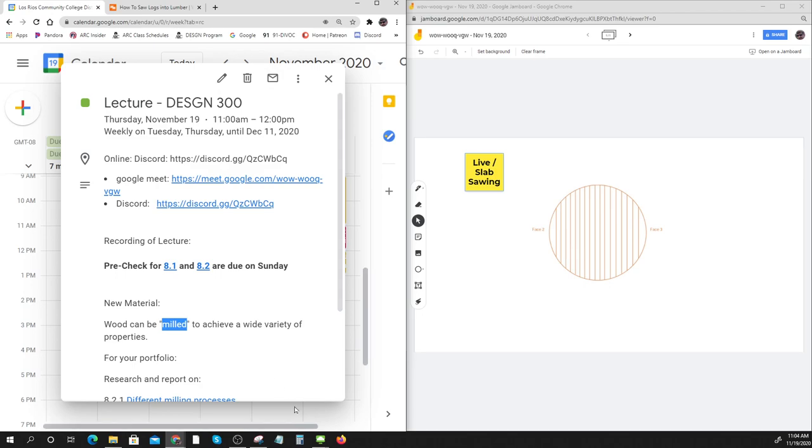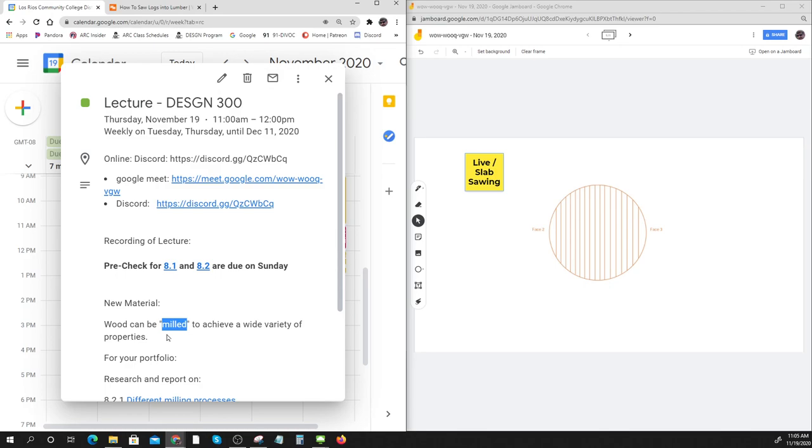We don't just chop down a tree and stack tree parts together to make a house. We have lumber, and lumber is milled. A lumber mill. We used to have a ton of lumber mills around here, but they were getting fewer and fewer.